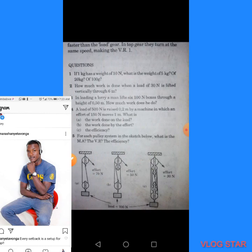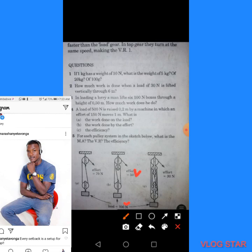For the second pulley system (part B), the load is 100 and the effort is 50. MA = Load ÷ Effort = 100 ÷ 50 = 2. So the mechanical advantage for part B is 2.